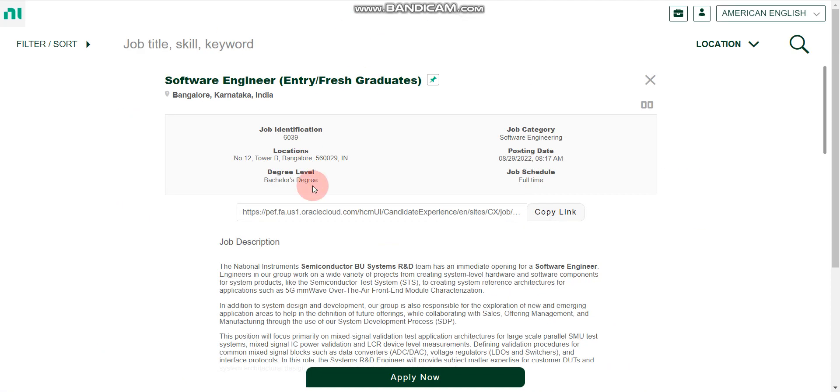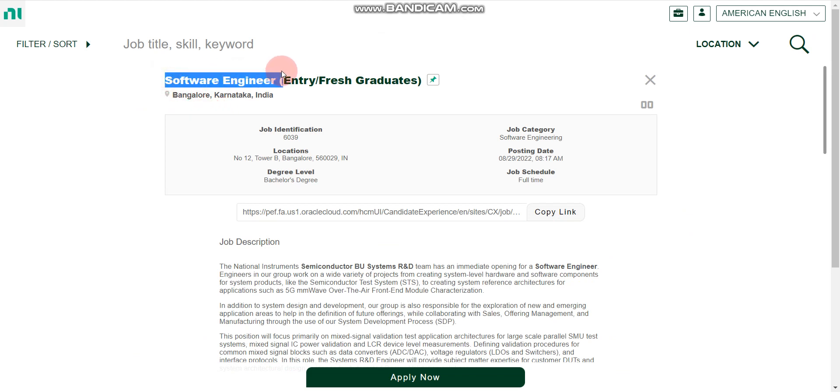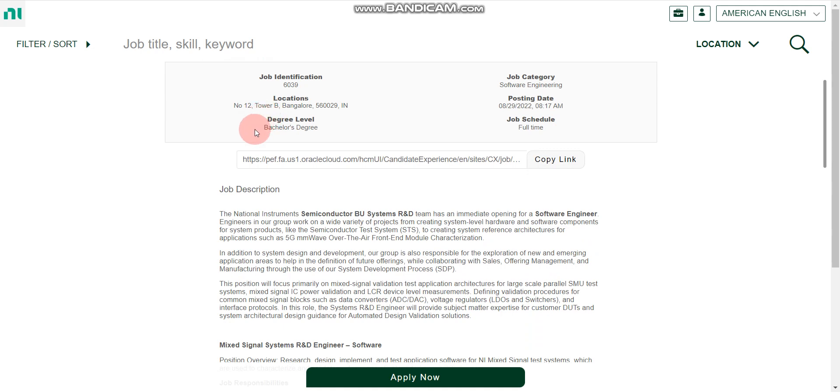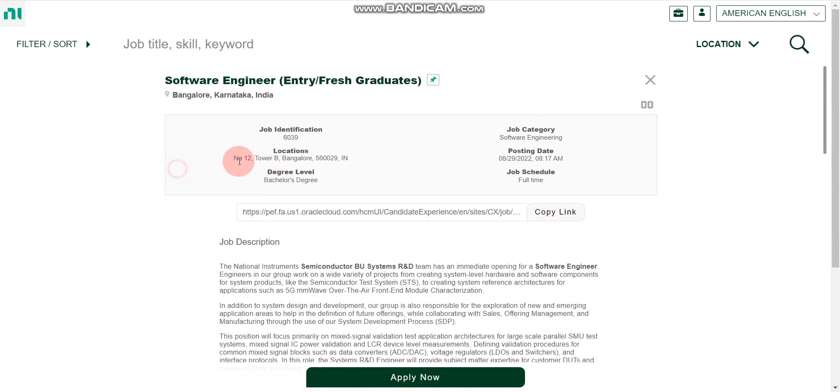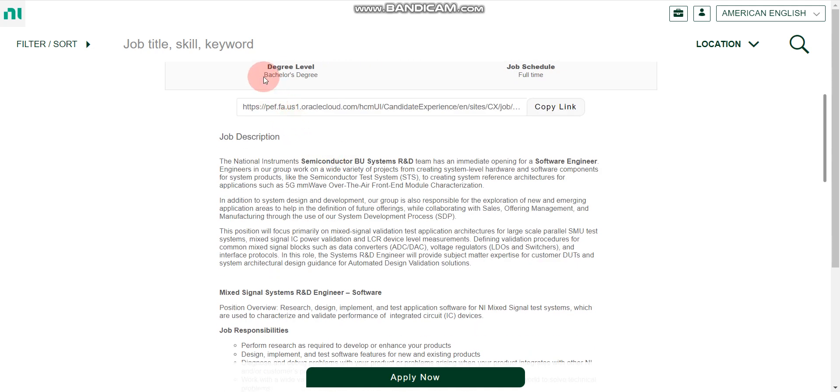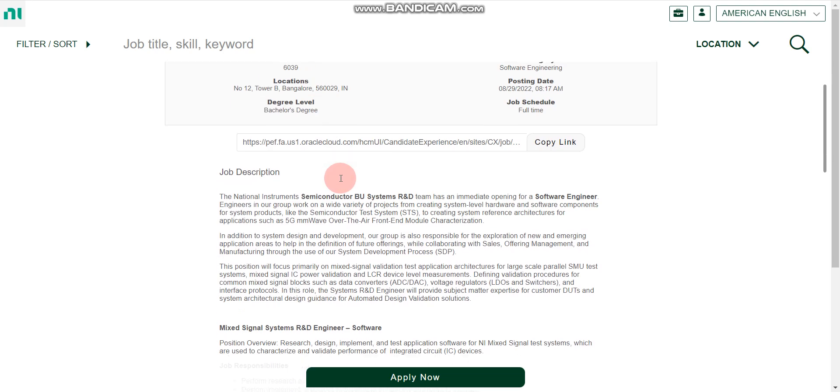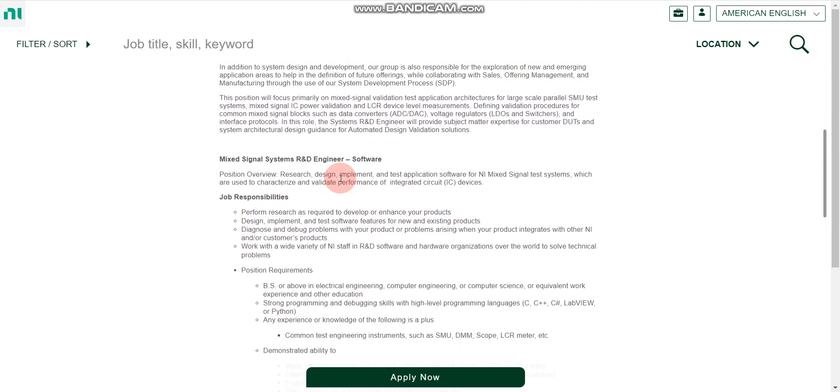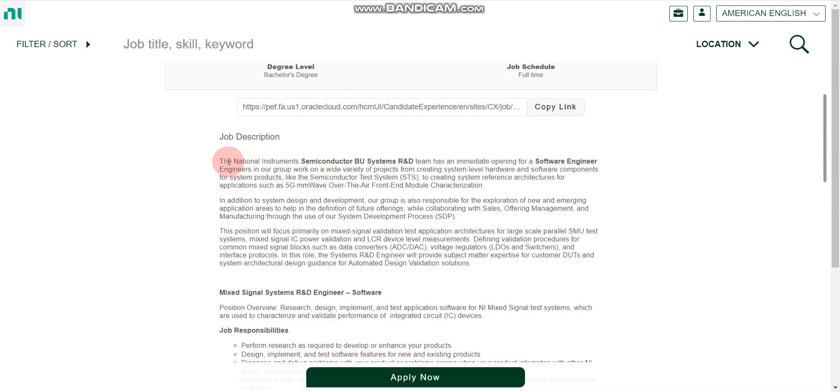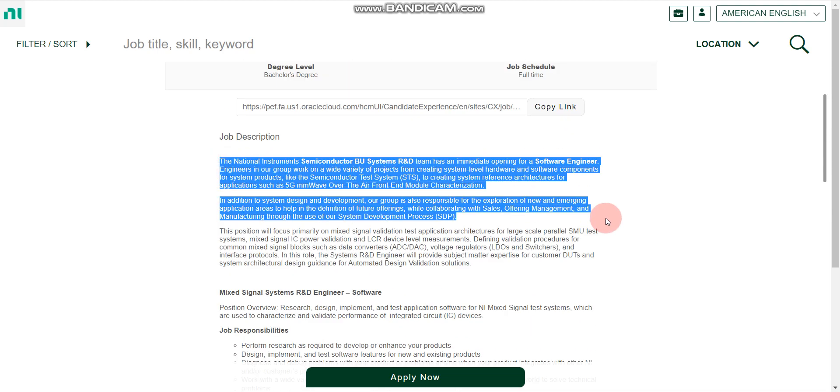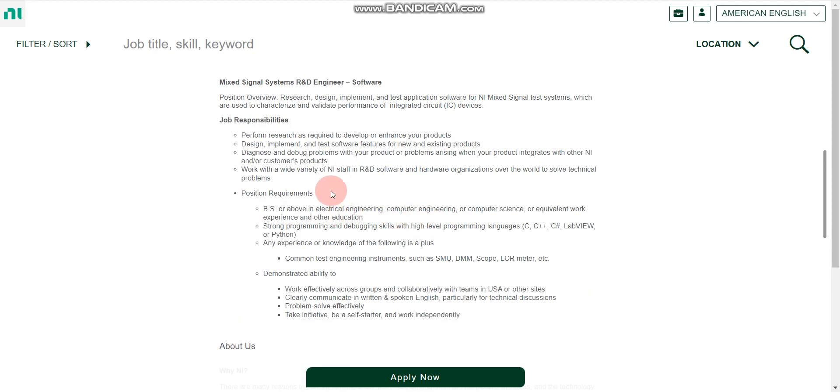Please note, you will find apply link for all the companies in the description box. First, let's discuss about NI. So NI is hiring for Software Engineer role and this is for freshers only. Job location will be Bangalore and here you can see bachelor's degree. Any bachelor's degree, master's degree candidates can't apply, only bachelor's degree candidates can apply here. And here you can see the job description, everything you can read here.